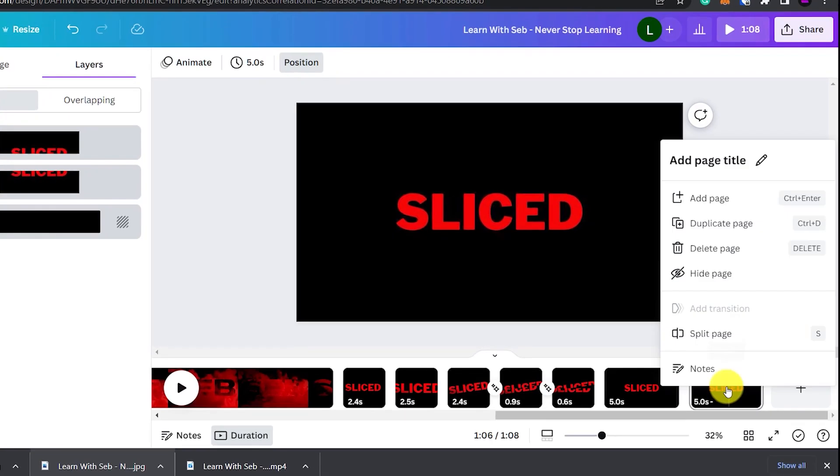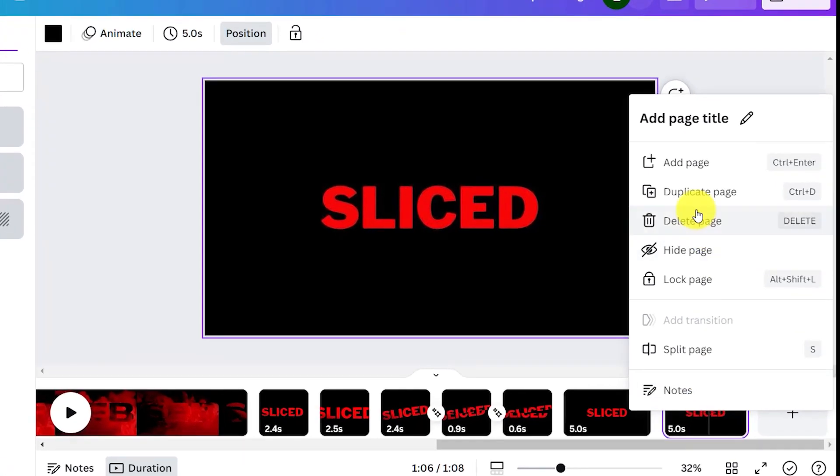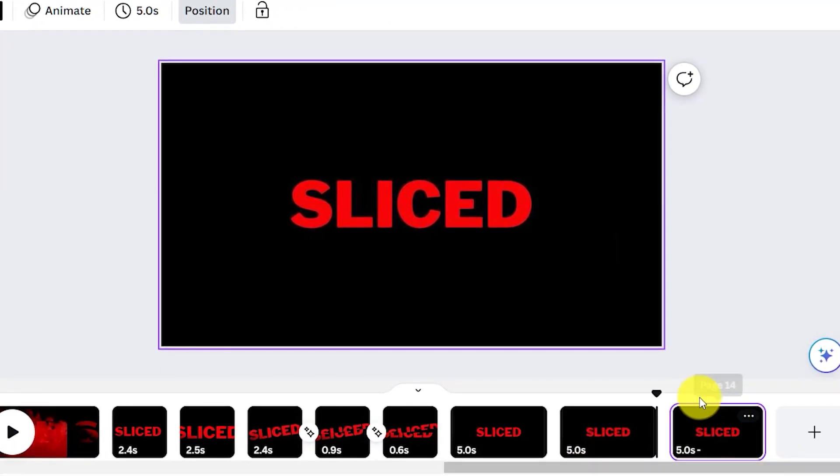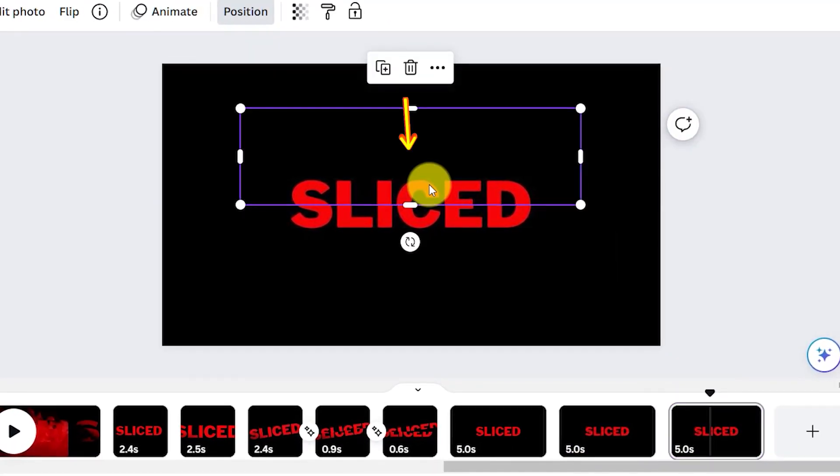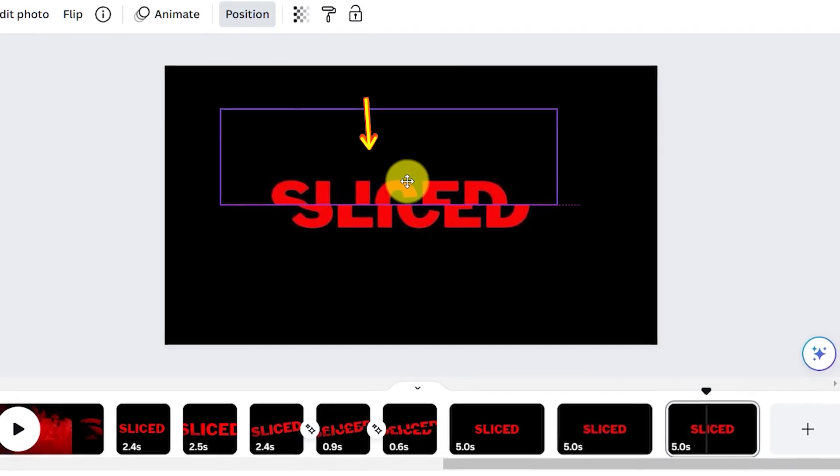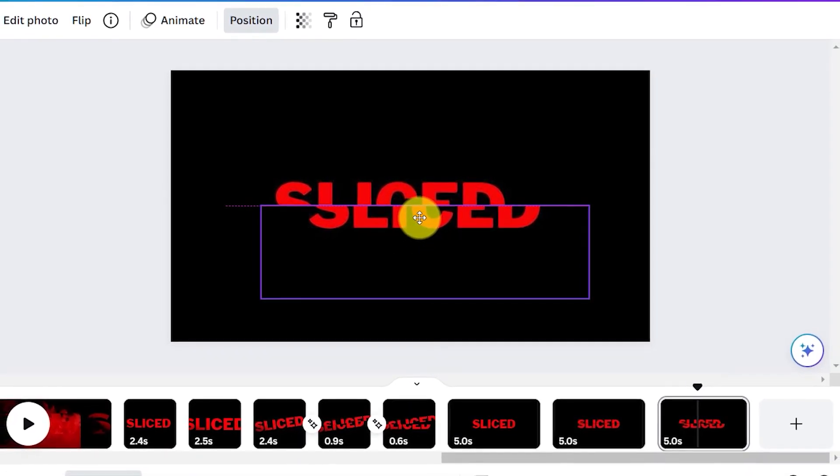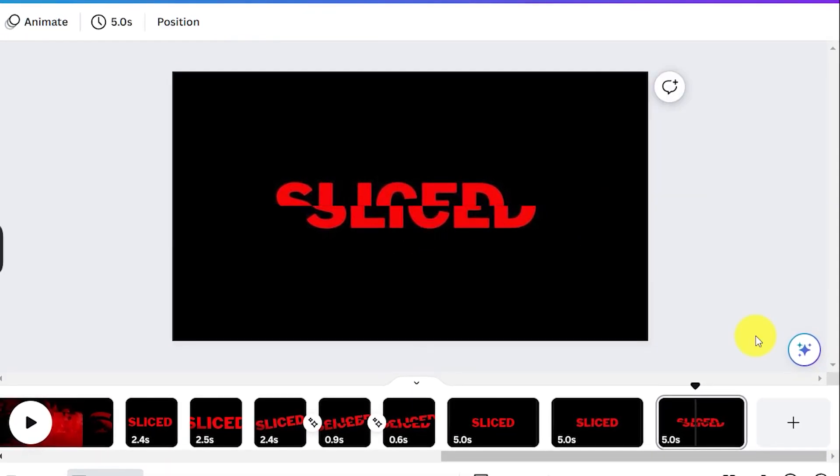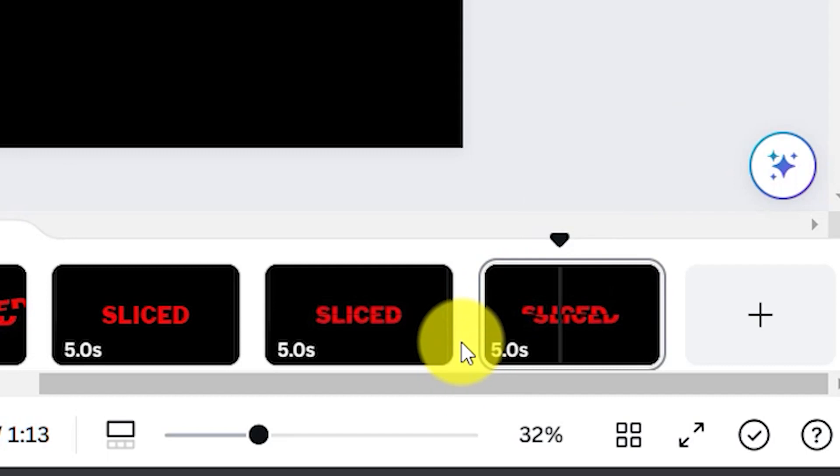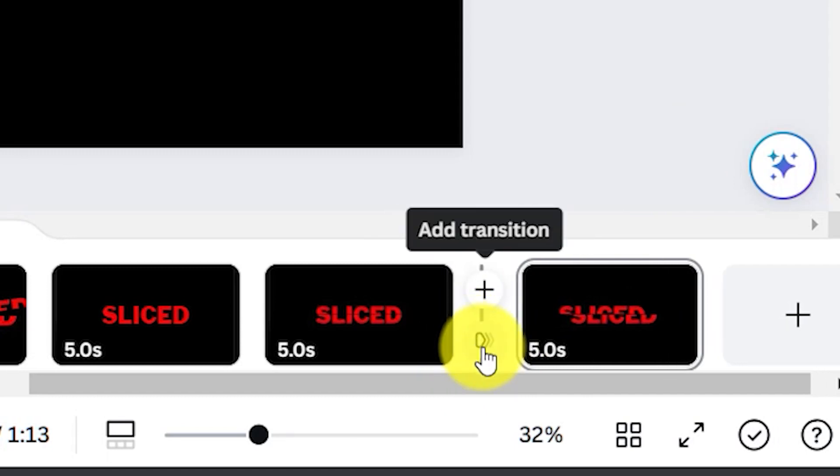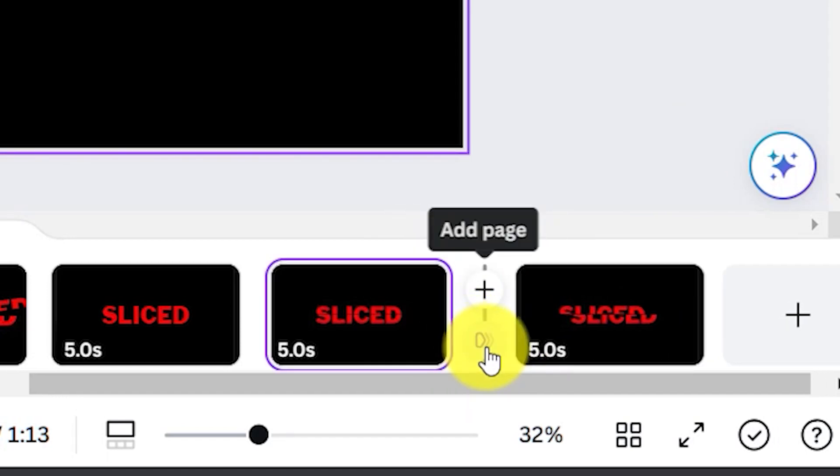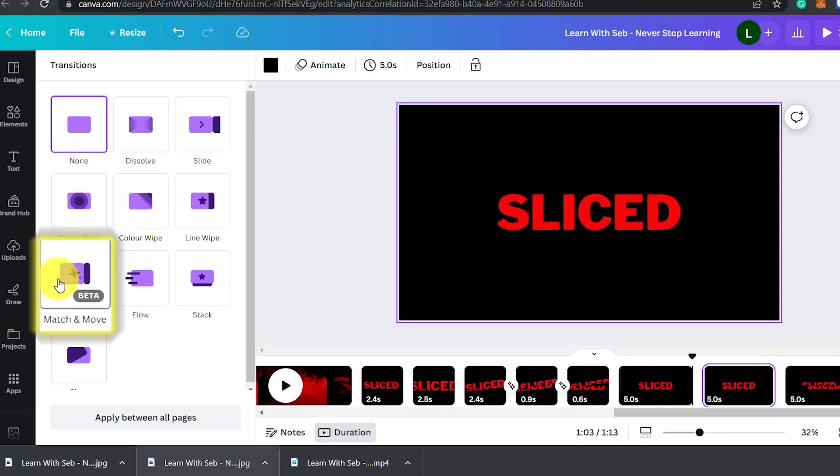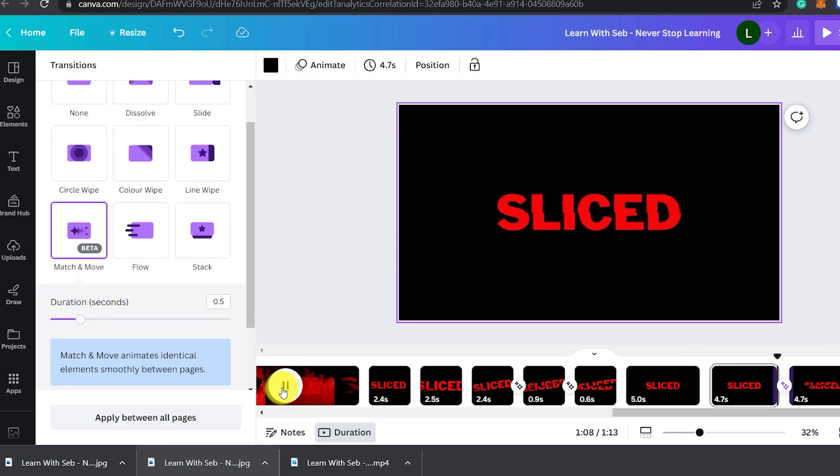Now we want to duplicate the page and move the top half to the left and the bottom half slightly to the right. Now hover over the first and second page to get the add transition button. Then select match and move.